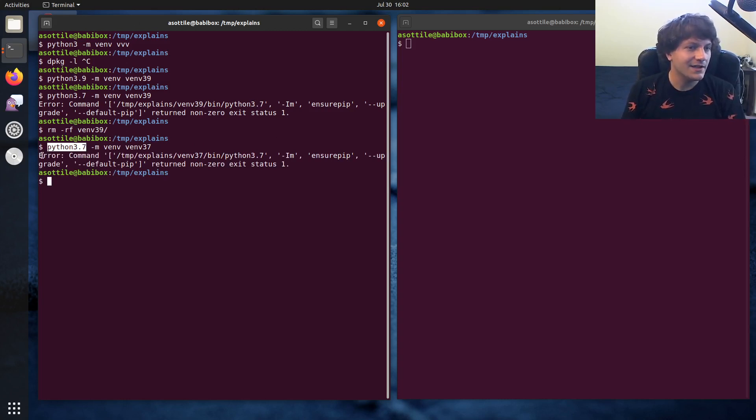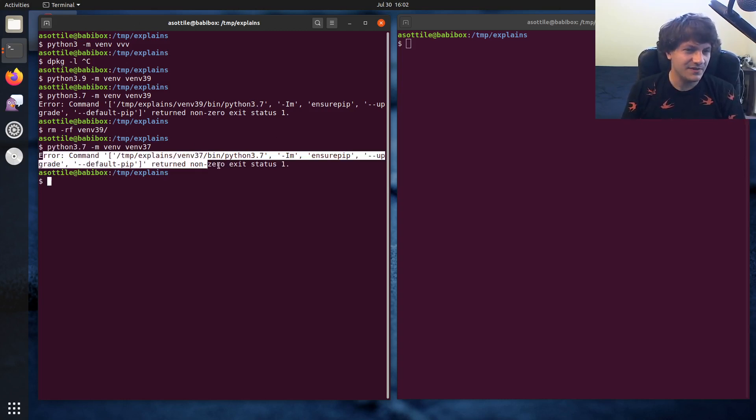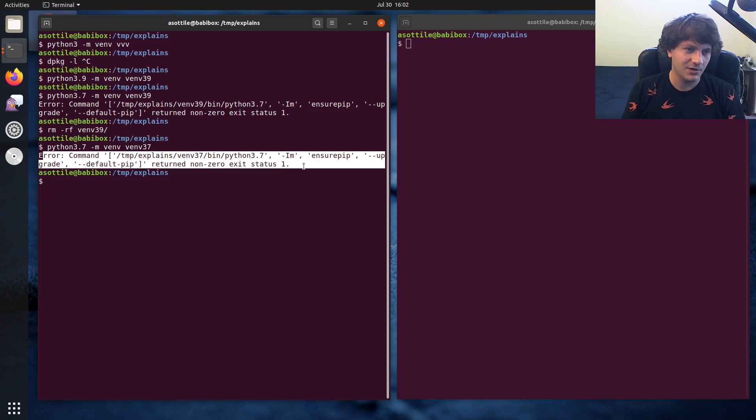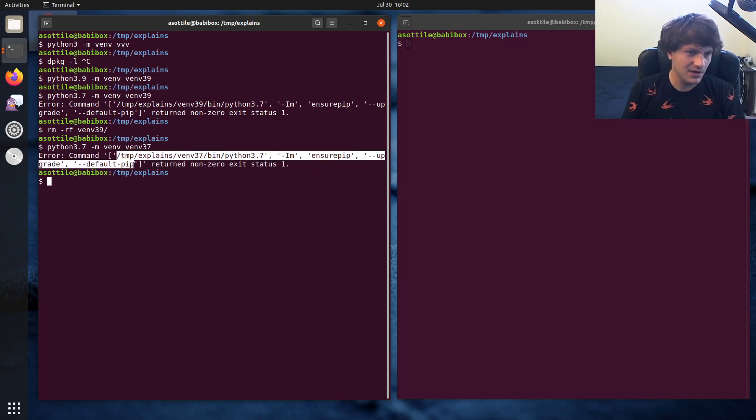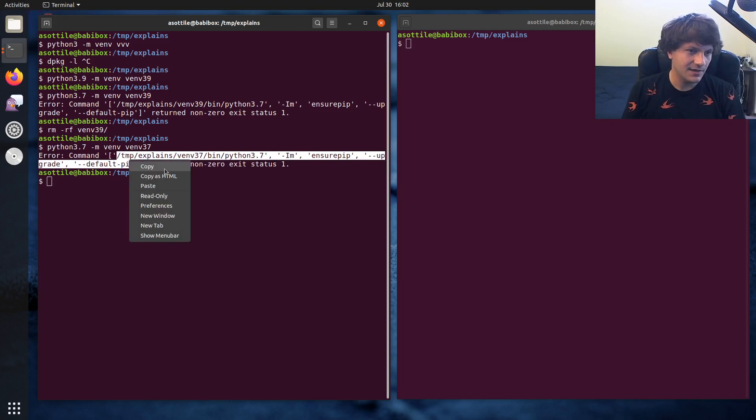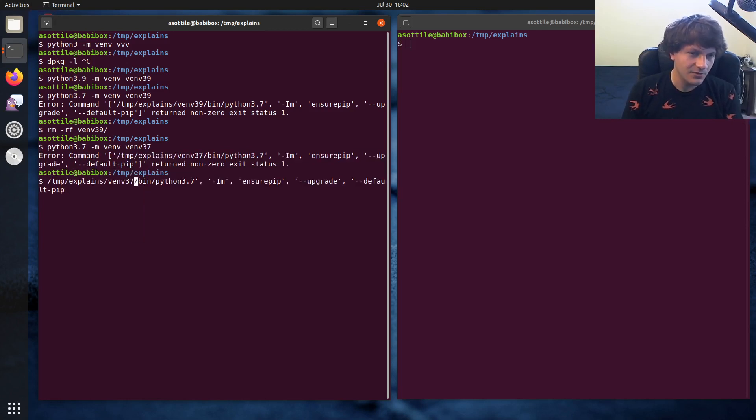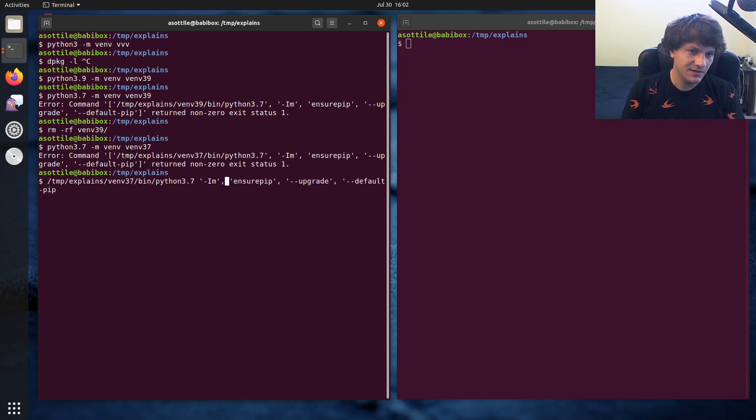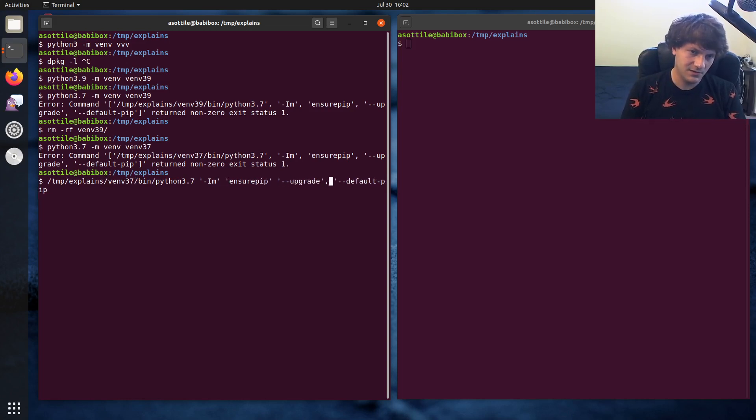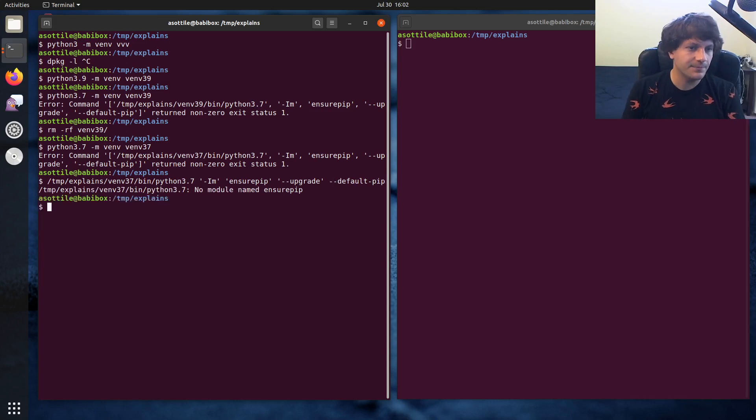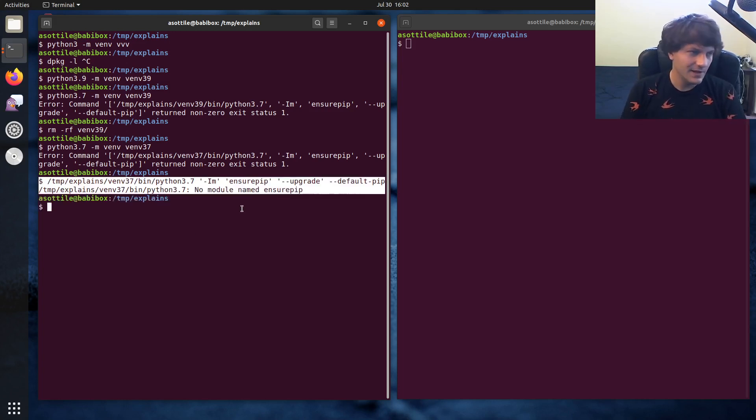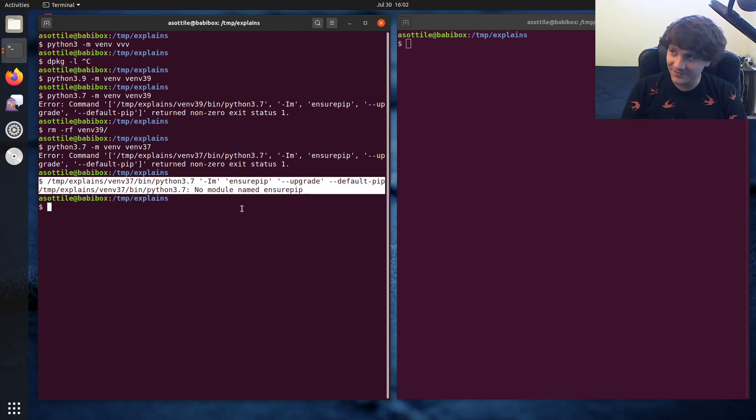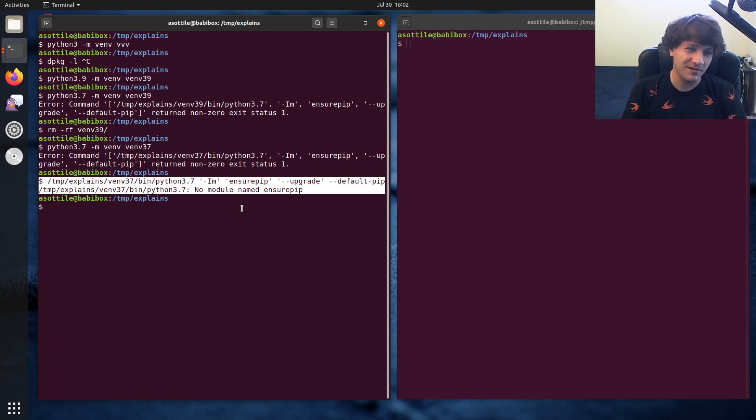And it gives kind of this cryptic command here, which is like this returned non-zero exit status one. And if you copy this command and remove commas in here, and then run it, we got to remove another double quote here, you'll get this no module named ensure pip. And unfortunately, you kind of have to just know at this point that ensure pip is a module that Debian splits out.